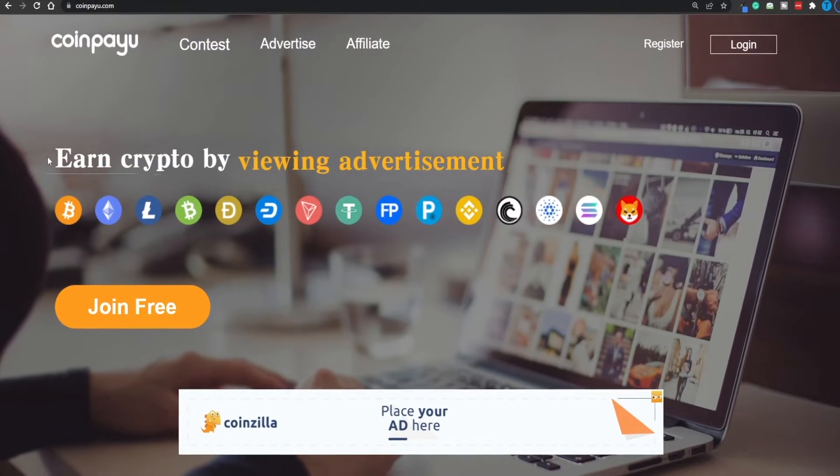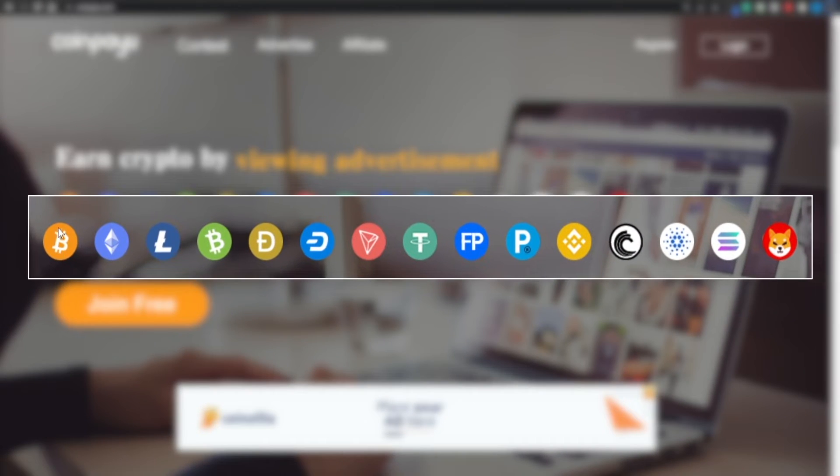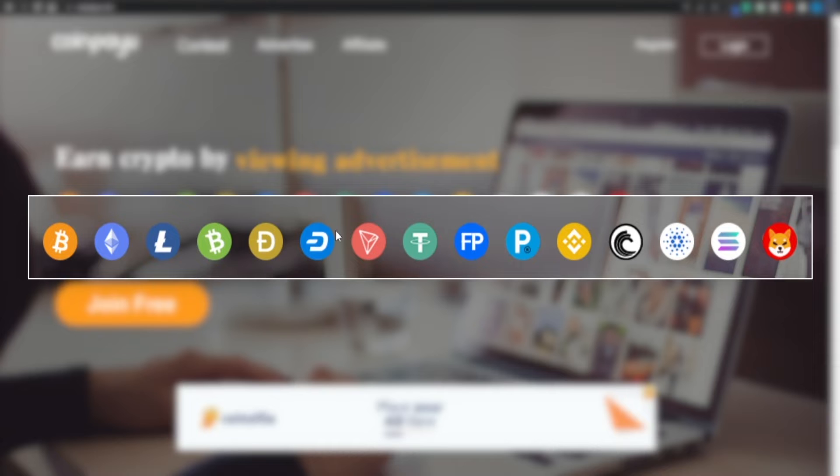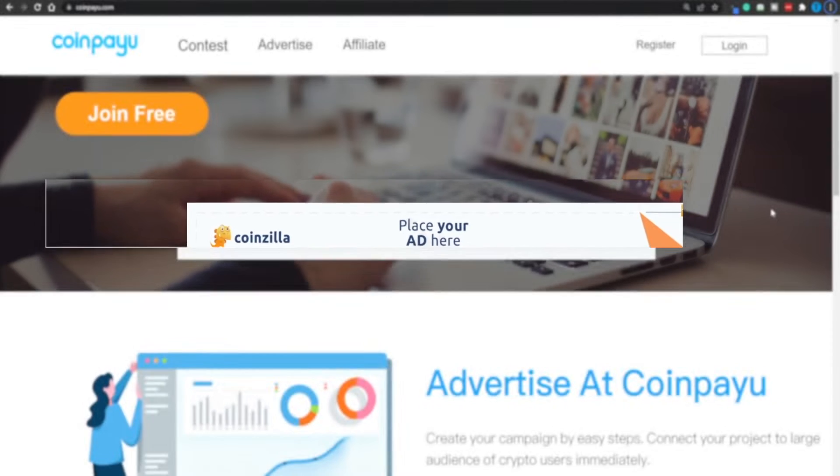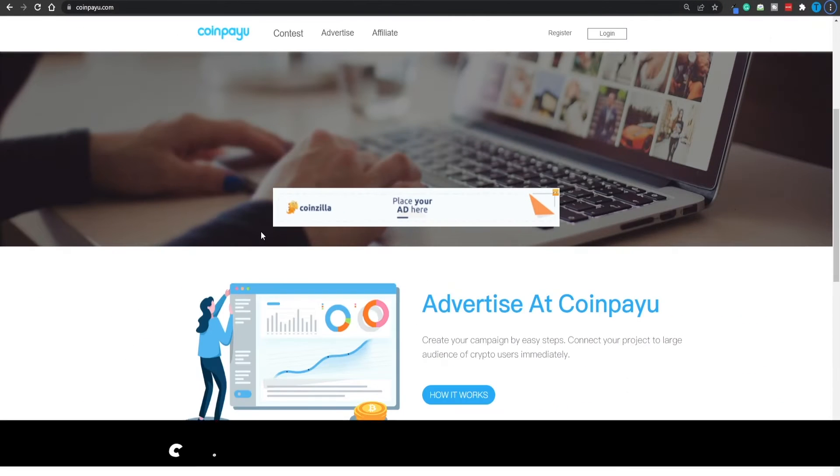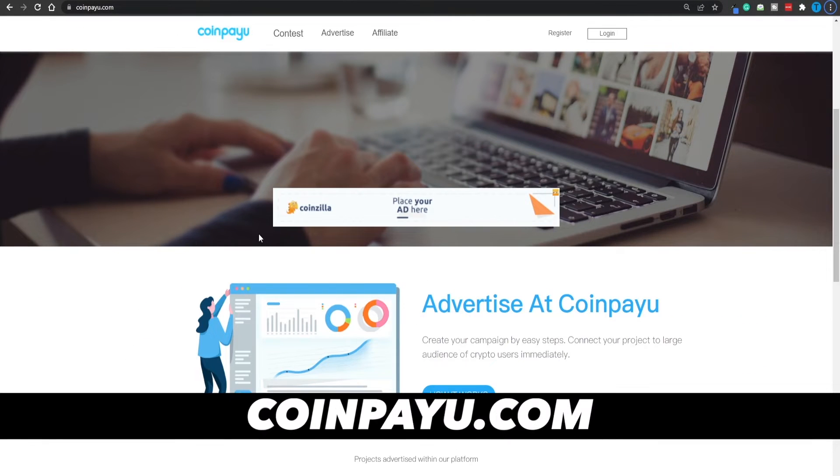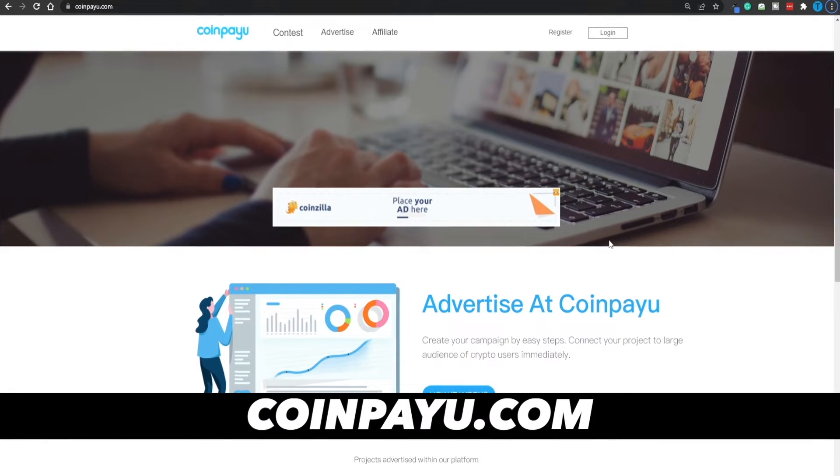And we've got a pretty wide range of options, ranging from the crowd's favorite Bitcoin, Ethereum, and Dogecoin, to less popular cryptocurrencies, such as Dash, or Tether, or other Cardano, Solana, you choose it. This is over at coinpayu.com. Make sure you spell that correctly.